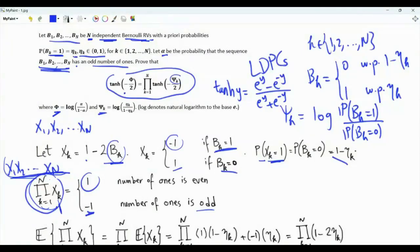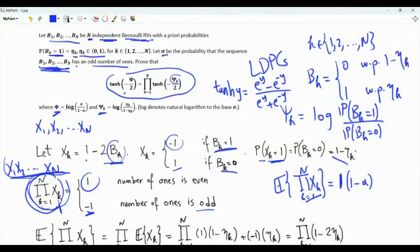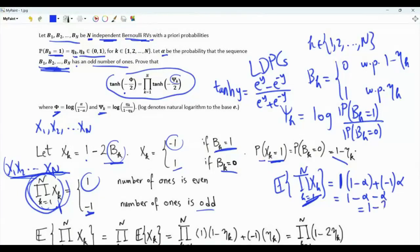Let's investigate the expectation of this product, and we will do this in two ways. Thinking of this product as one random variable: it is a two-valued random variable equal to 1 with probability 1 minus alpha, because the product equals 1 if the sequence of bits has an even number of 1s. This random variable is equal to minus 1 with probability alpha. The expectation of this product is (1 minus alpha) minus alpha, that's 1 minus 2*alpha.